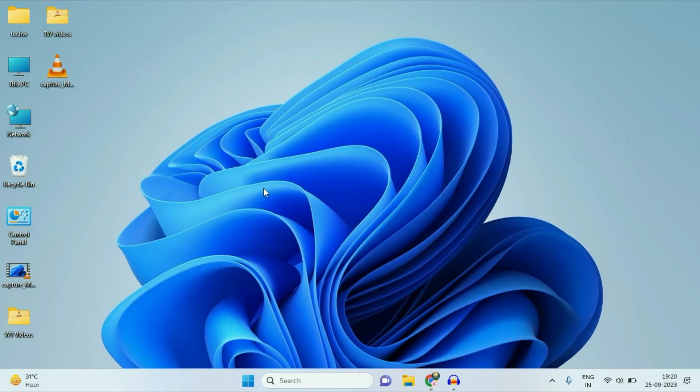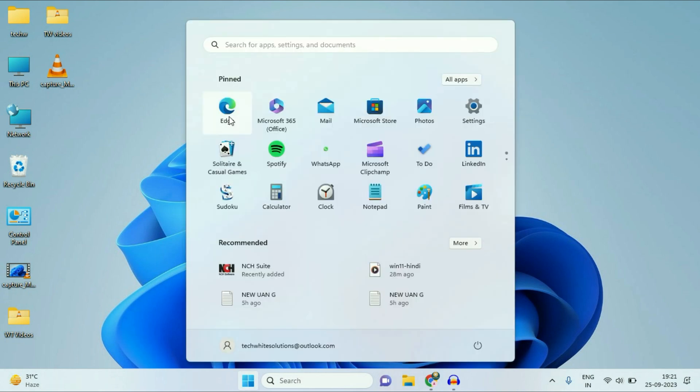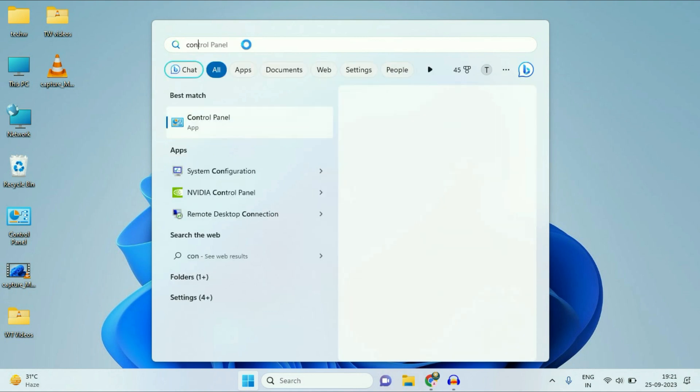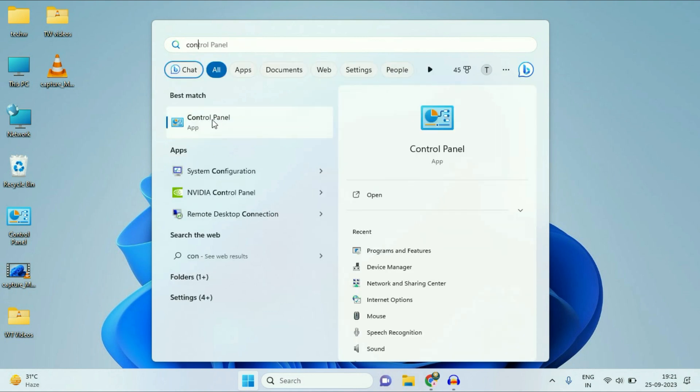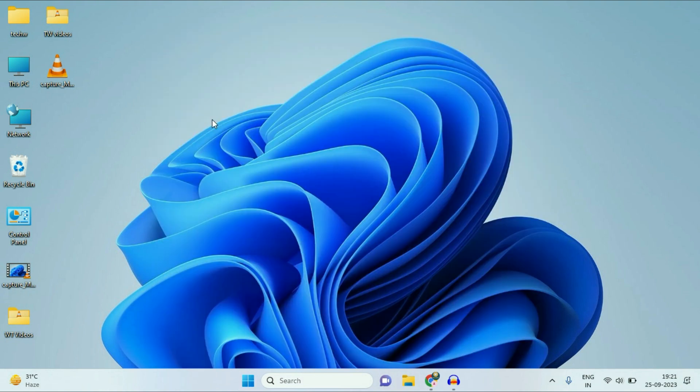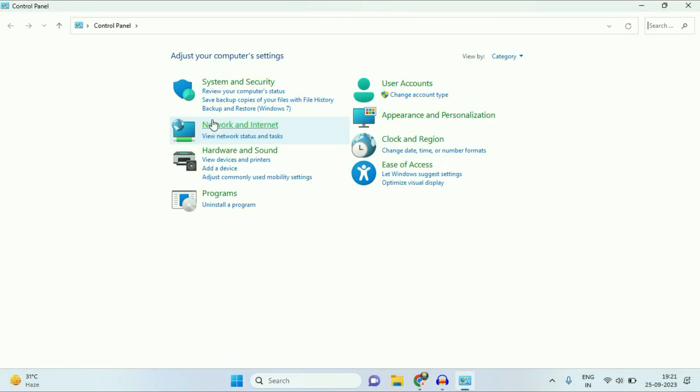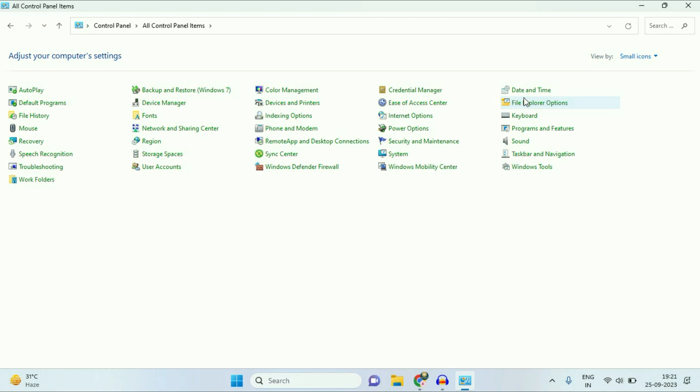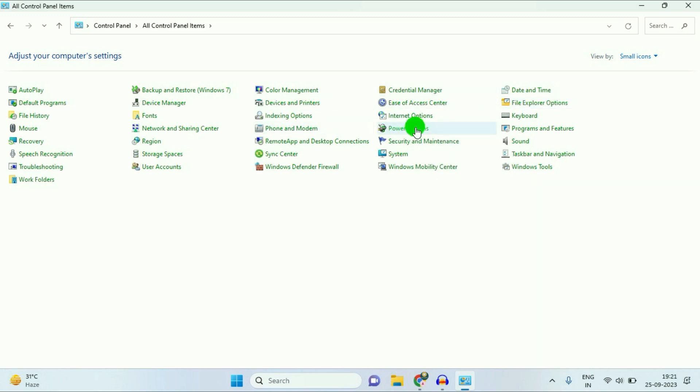Now move on to our final step. Click on your Windows icon. In the search box, type Control Panel. Click on this Control Panel app. In this option, View By, change it to Small Icons. Now click on this Power Options.